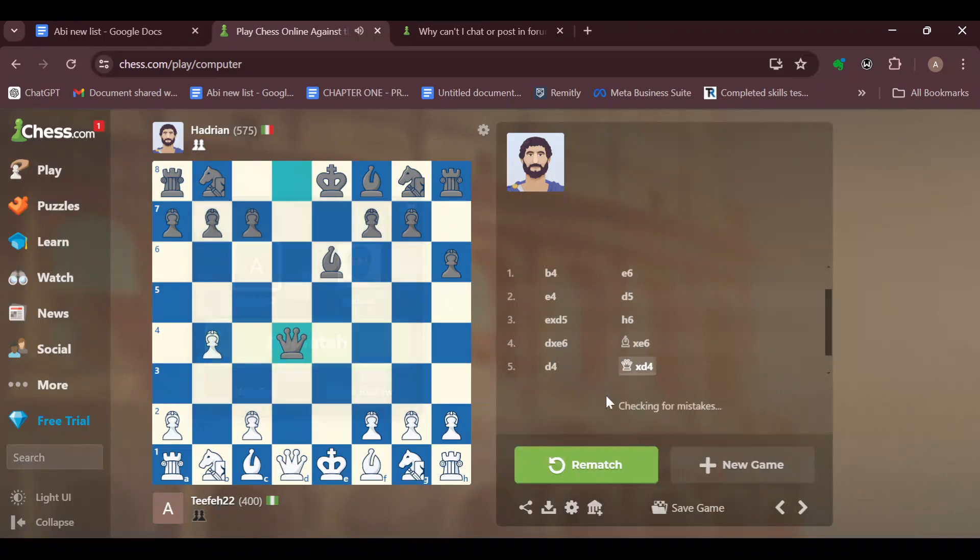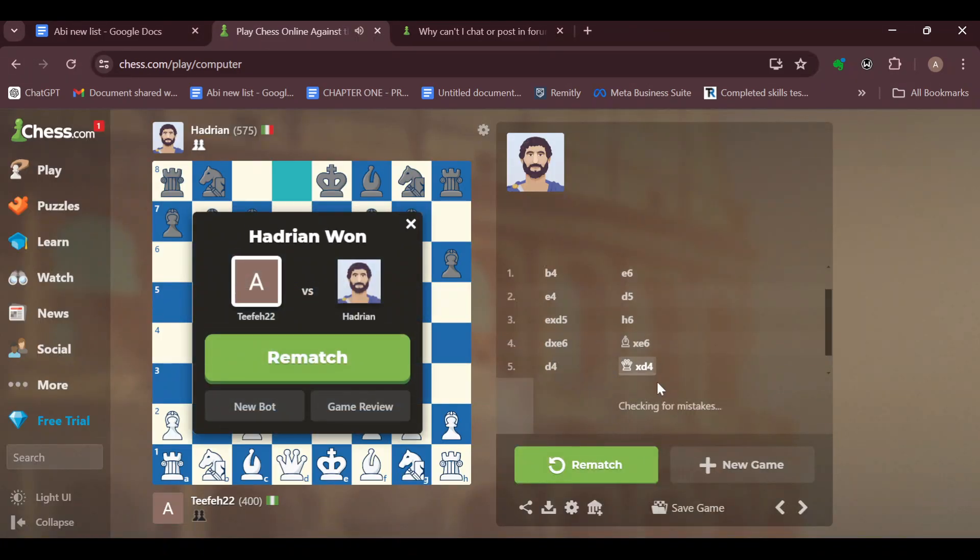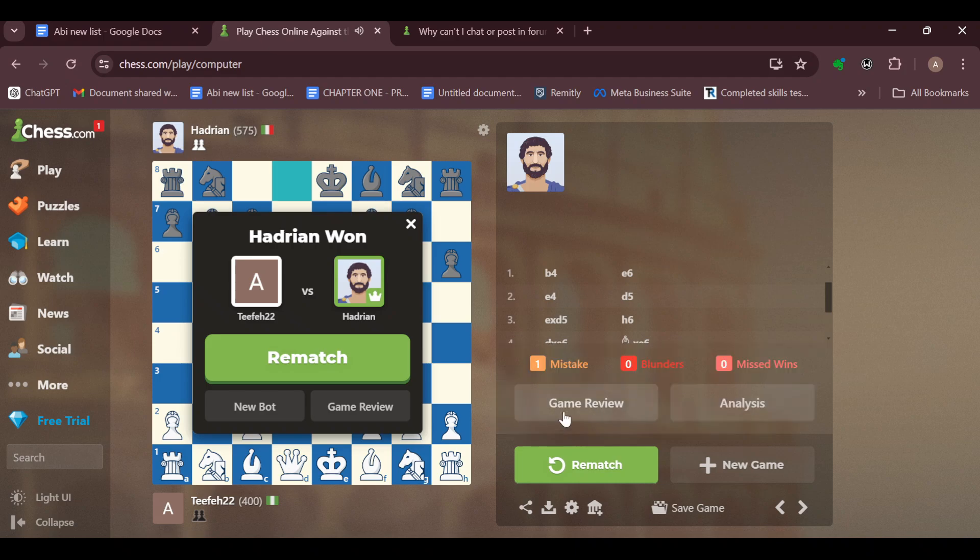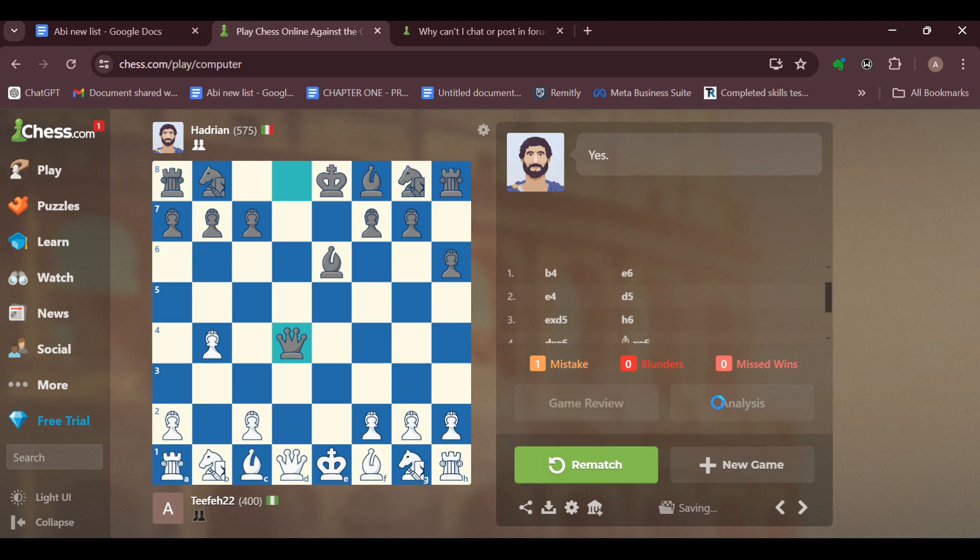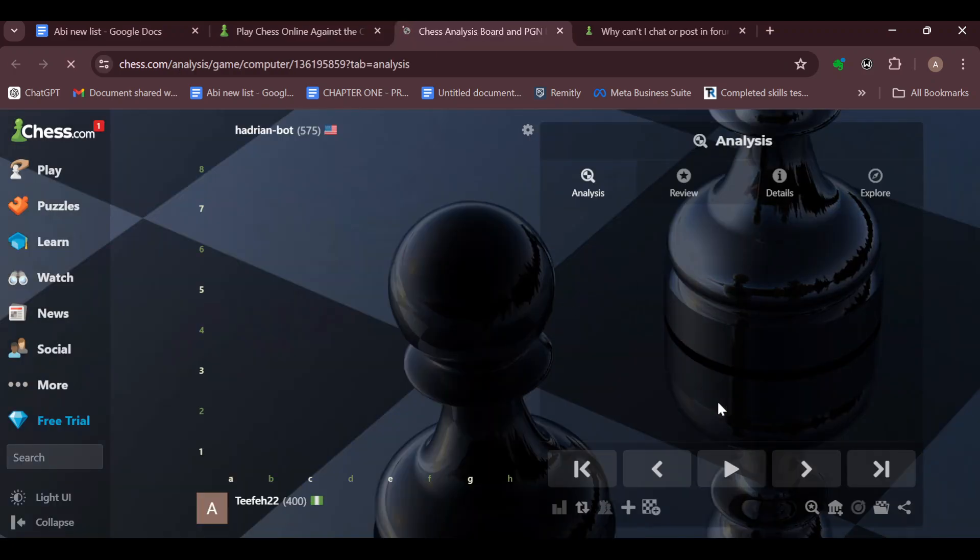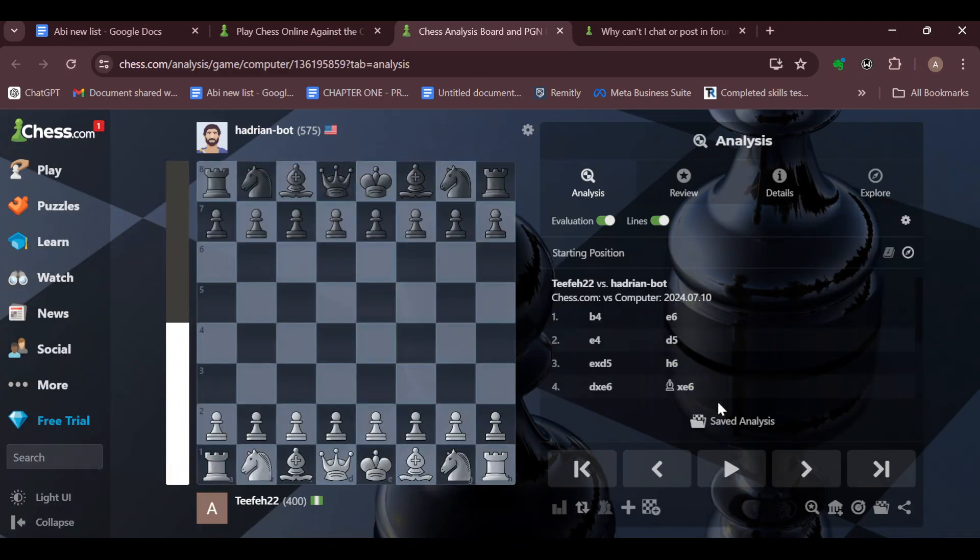As you can see, you can see game review, you can see game analysis. Just click on game analysis and then you'll be taken to the analysis page.